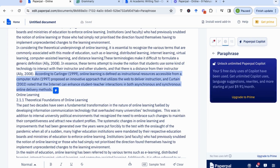As you've seen, PaperPal has a number of excellent options and can really help improve your academic paper — whether in terms of language correction, making writing more academic, or paraphrasing sentences whilst maintaining meaning. I hope you found this video useful, and I hope to see you in the next video.